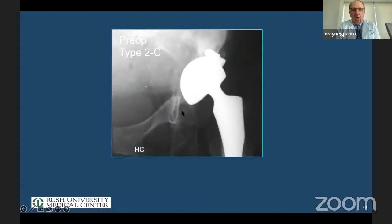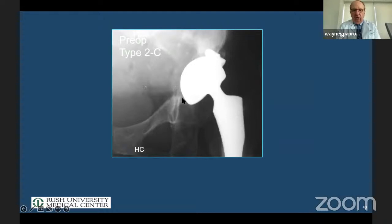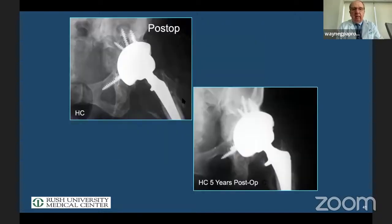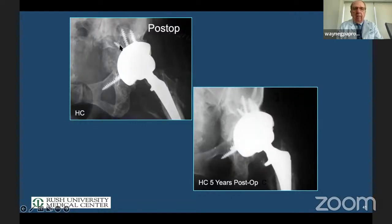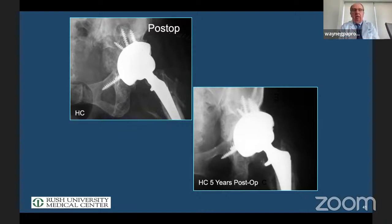A little more complicated — we're starting to get into a gray zone. Some more of Kohler's wall is gone, but the teardrop is still there. We think we still have some superior wall but we don't know for sure until we get in. In this case we were able to get a press fit, bring the hip center down, place a large cup, and fix with multiple screws. But this is a transition period from straightforward to less than straightforward. We have to be suspicious and make our final decision intraoperatively.